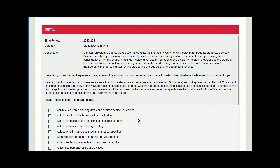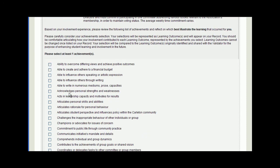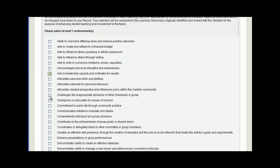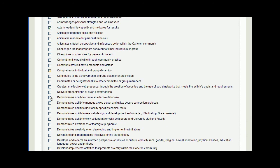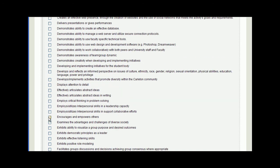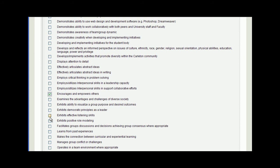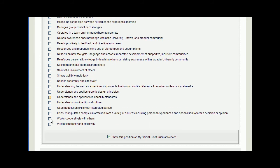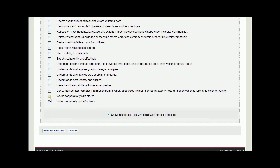The Co-Curricular Record requires that you select a minimum of one achievement. Select them cautiously, though, as these achievements will appear on your Co-Curricular Record and give future employers a rough sketch of the skills you've learned while participating in activities. Once you've completed this, make sure the box at the bottom is checked and click Add to Record.